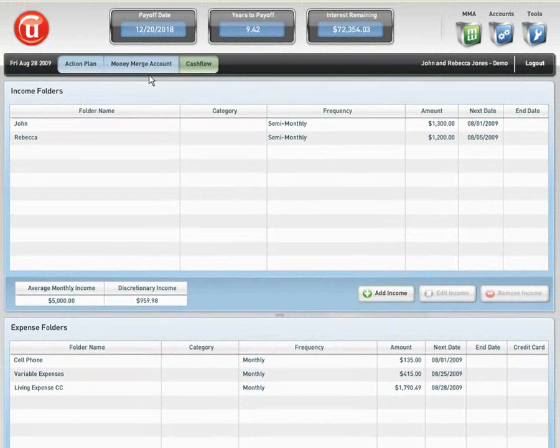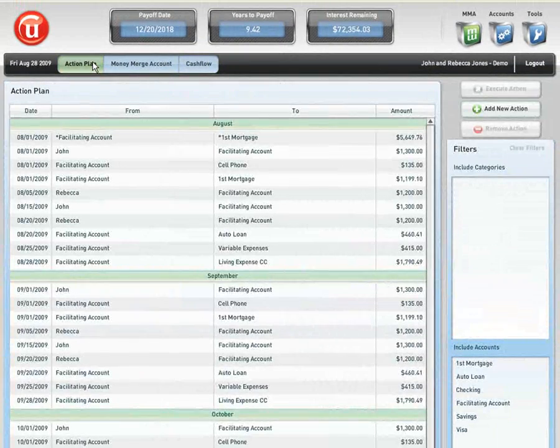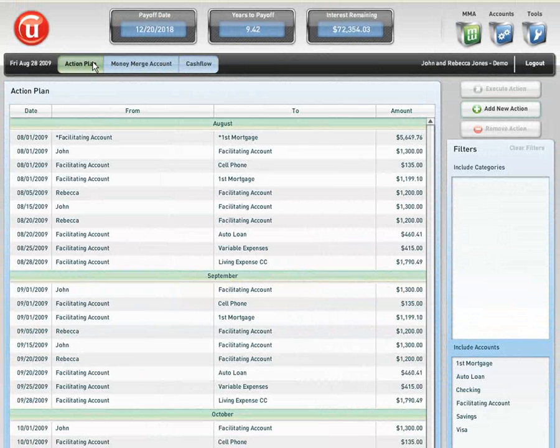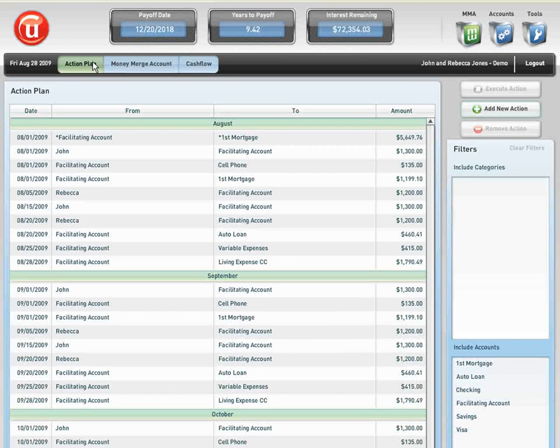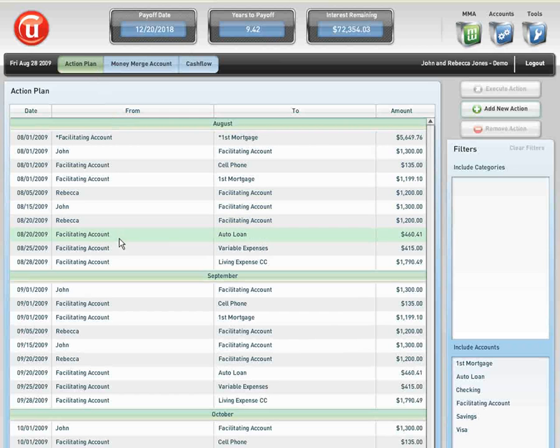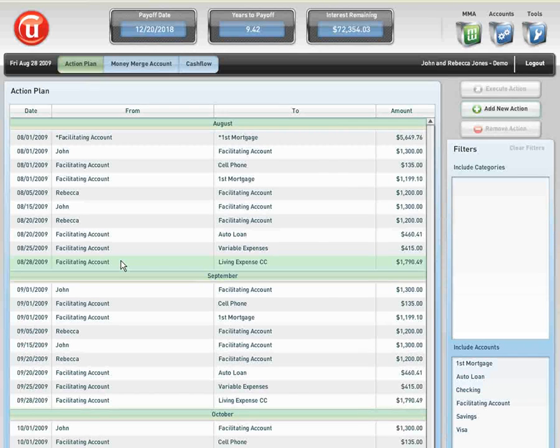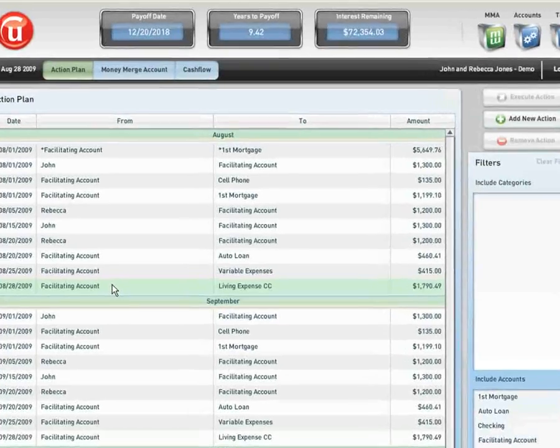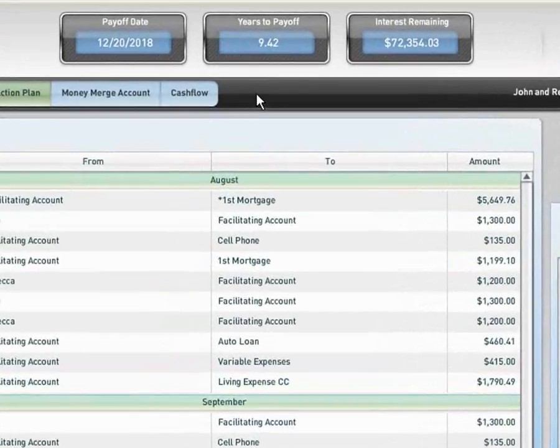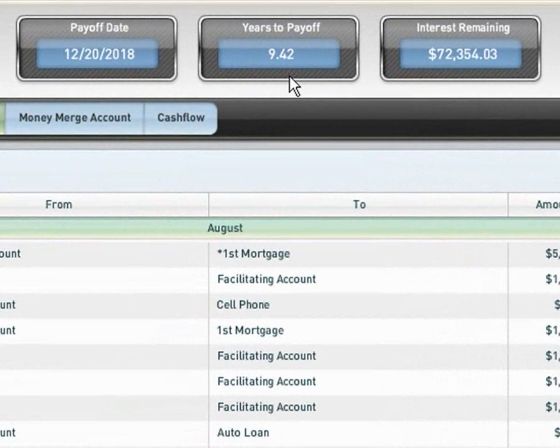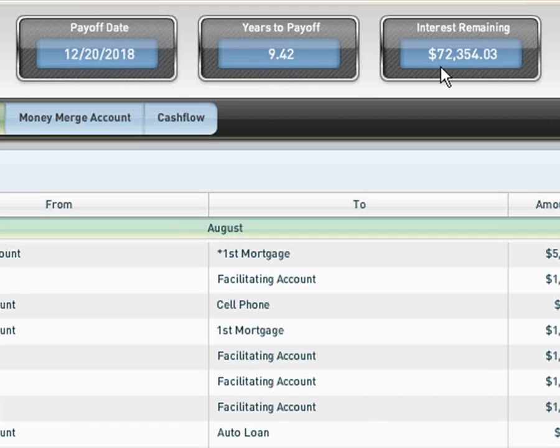The Money Merge Account Program has the ability to give a visual representation to our clients of their good decisions and their bad decisions involving debt elimination. In this particular scenario, the software is telling John and Rebecca Jones that if they follow the prompts and reminders in the body of the action plan using their current income and expense structure, they will pay off their primary mortgage, their line of credit, their credit card, and their auto loan in 9.42 years, and they will only pay $72,354.03 in total interest for all of those accounts combined.